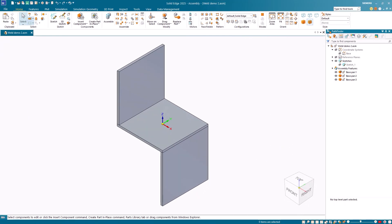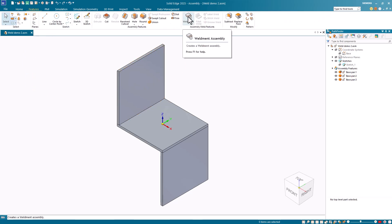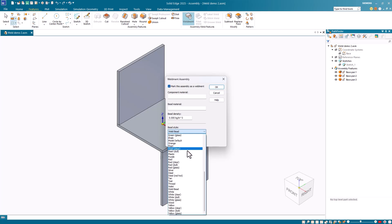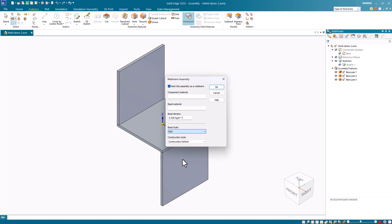I've created this small assembly to demonstrate some of the weldment commands. First, I need to mark this as a weldment assembly. To do this, I go to the features tab and select the weldment command from the assembly weld features group. To mark this as a weldment assembly, I toggle on the 'mark the assembly as a weldment' option. I can modify the other settings on this dialog or just use the default settings. For this example, I'll change the bead style to red so I can highlight what happens when I place the weld label.